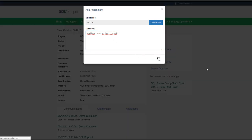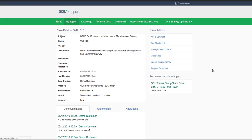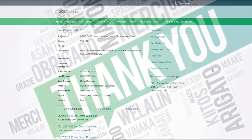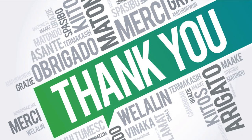This video has shown you how to update an existing case logged in the SDL Customer Gateway. Thank you for watching.